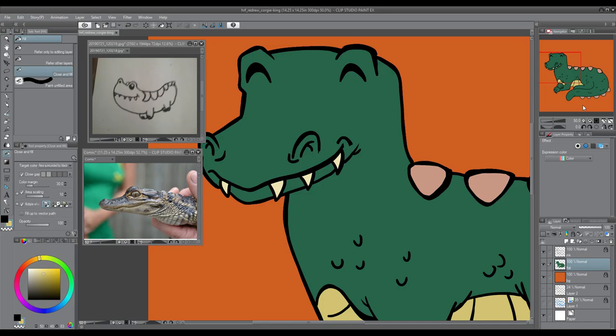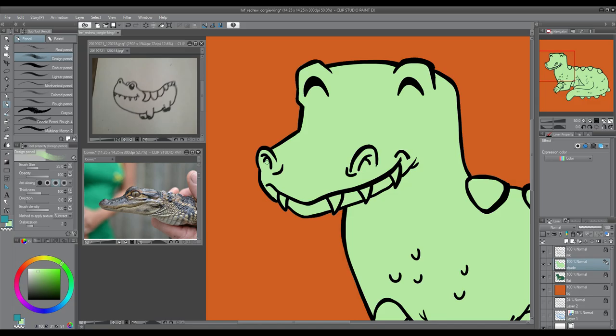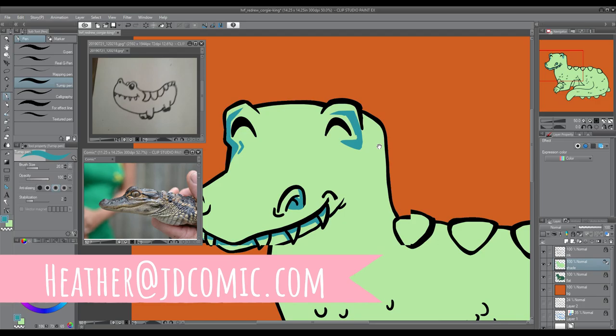So hopefully, Corgi King, I hope you like this. I appreciate it. It's just a new kind of thing I decided to do, and maybe if you guys want to send more pictures, I will send my email, which is heather at jdcomic.com.